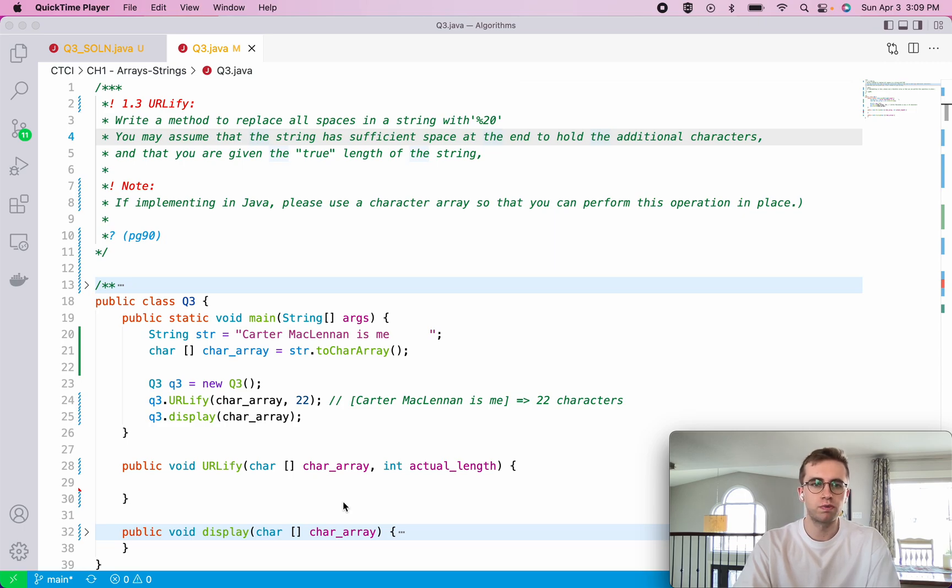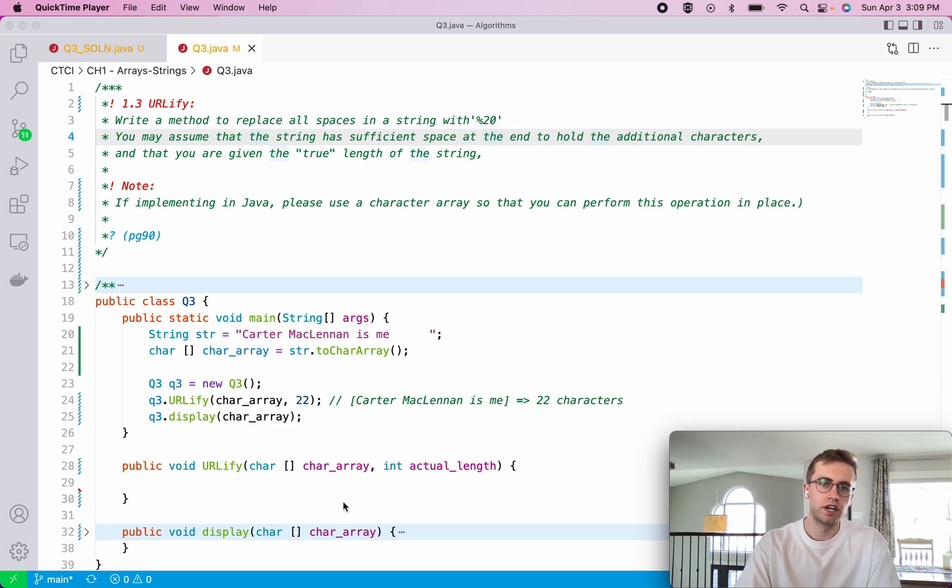Hey everyone. So this is 1.3. It's a question called URLify.